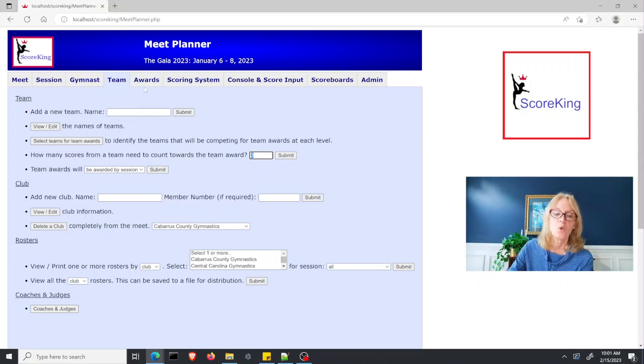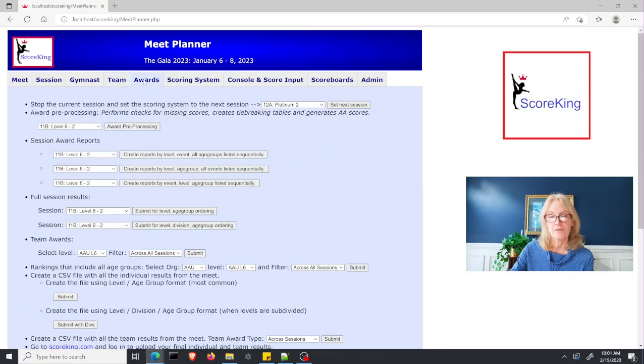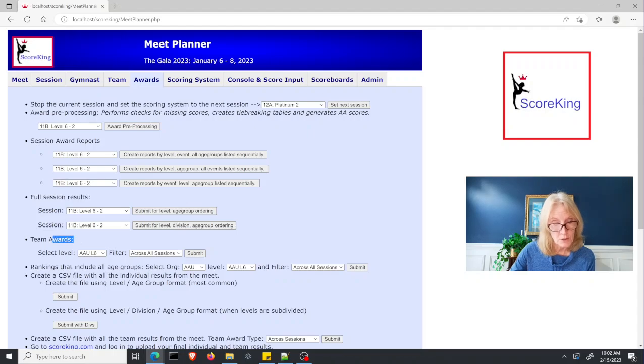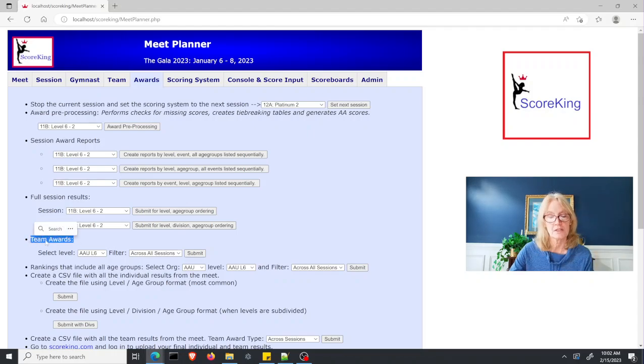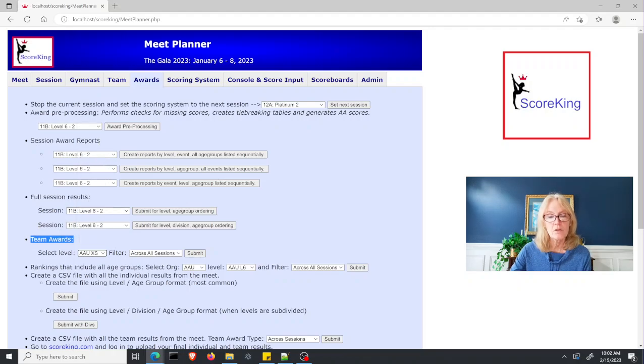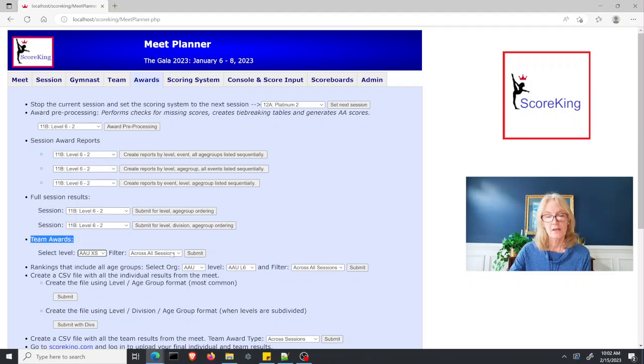At awards time, after providing individual awards and you're ready to move on to team awards, you go down to this team awards section on the awards report, select the level that you want to do your team awards for, and then apply the filter.